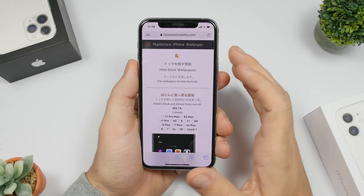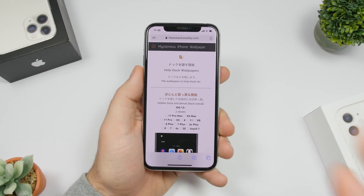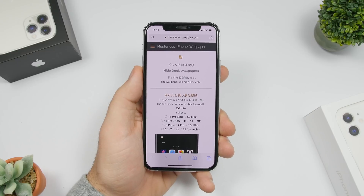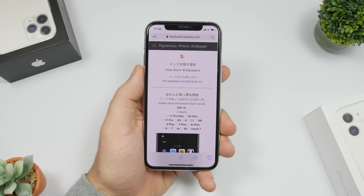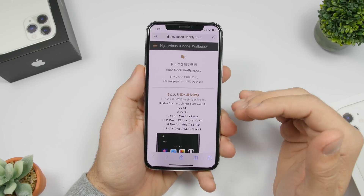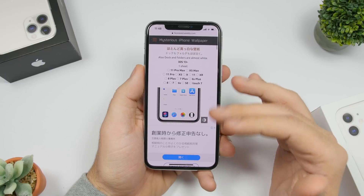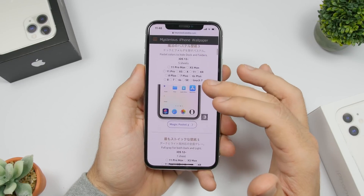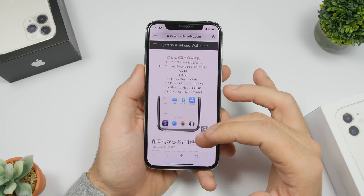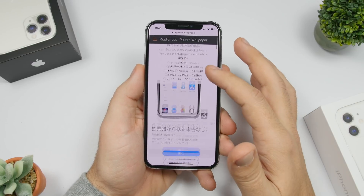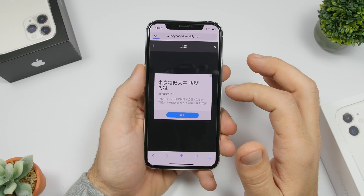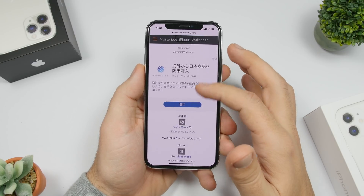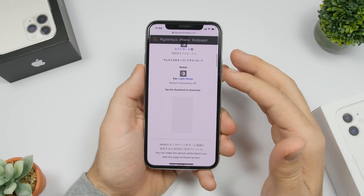The first thing we want to do is hide the background of the dock as well as the background of the folders. To do that, you'll need to download a special wallpaper which you can find in the link in the description. It will take you to a website where you can choose between different colors — for this setup I'll use the white one. Just tap, remove, add, then tap on the wallpaper and download it.